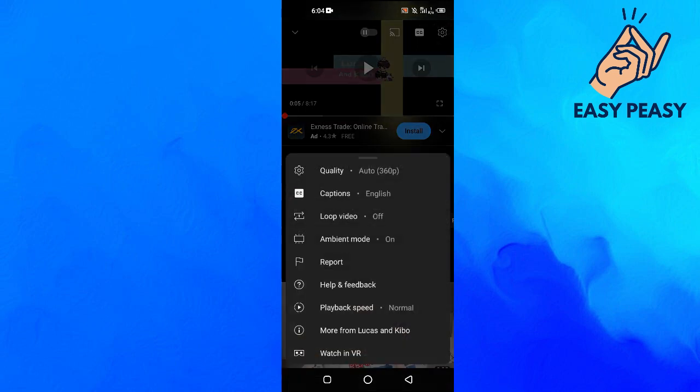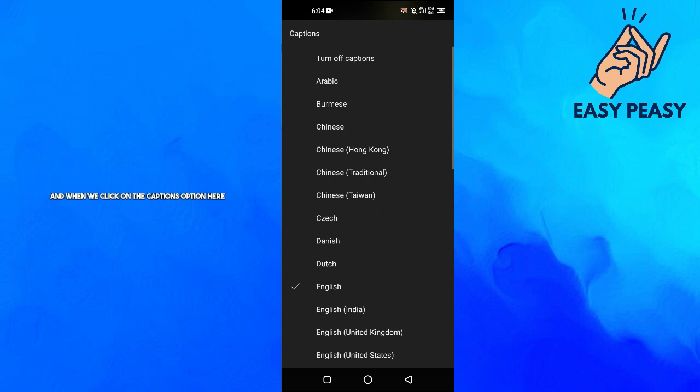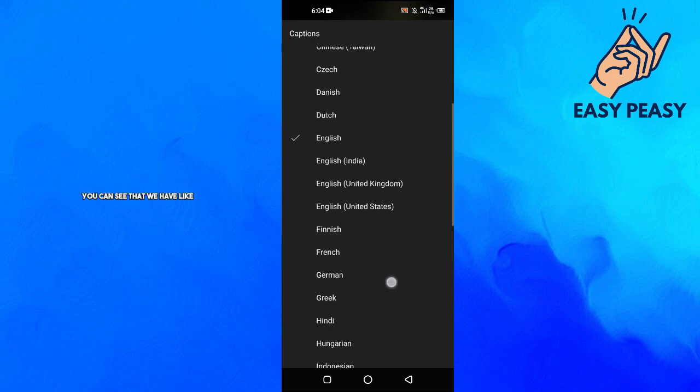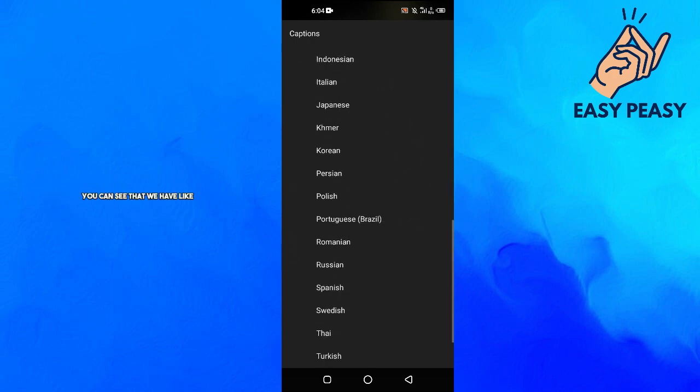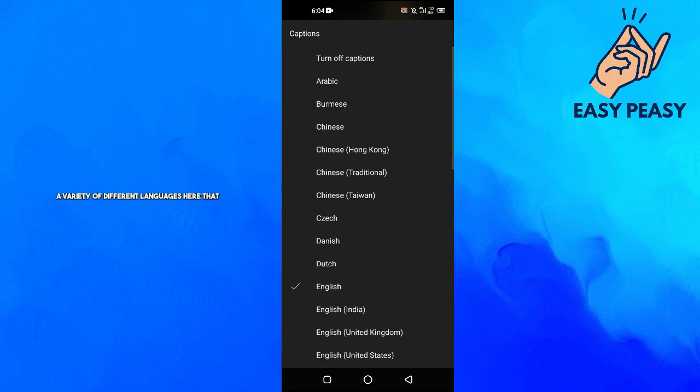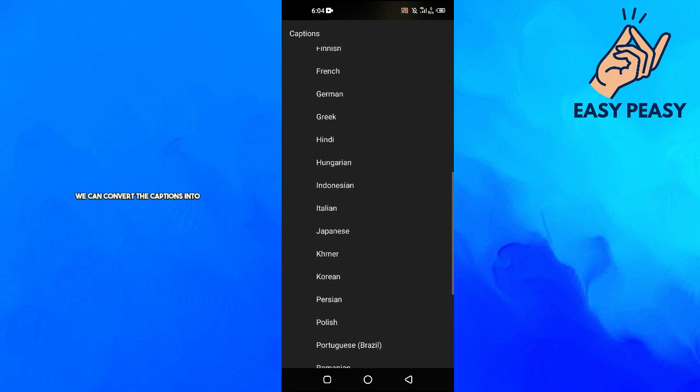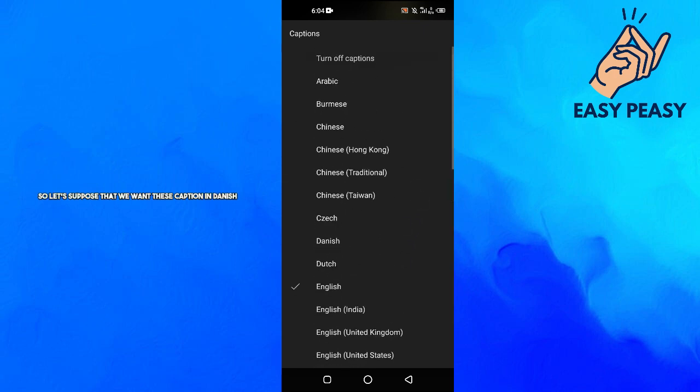Then the captions options. And when we click on the captions option here, you can see that we have a variety of different languages here that we can convert the captions into.